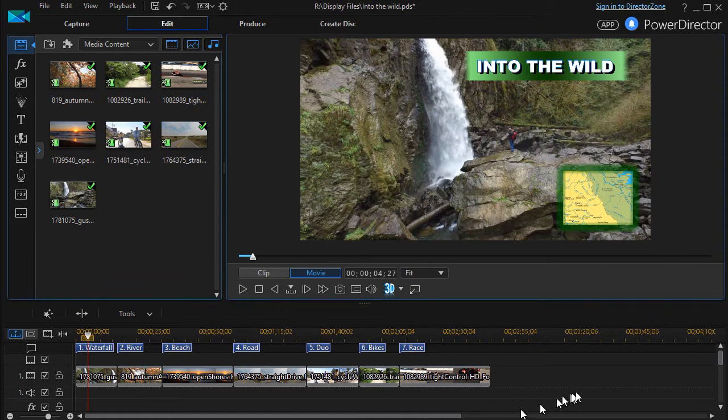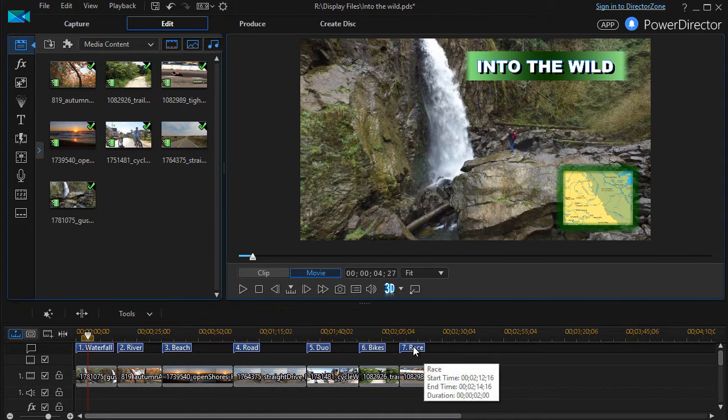I have a simple project here with seven clips on track number one, and each clip has been given a chapter name.